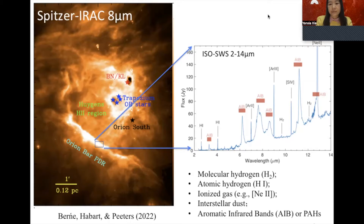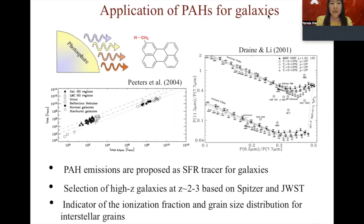PAHs are large molecules or ultra-small carbon dust grains. The basic structure of a PAH is a benzene ring associated with different atoms and carbon-hydrogen chains. They can absorb and scatter UV photons from the star formation process and re-radiate in the infrared. Therefore, they are regarded as optimal star formation rate tracers for star-forming galaxies or starbursts. Given their bright emission at 8 microns, PAH emission is also used to select high-redshift galaxies at cosmic noon with current and future facilities.